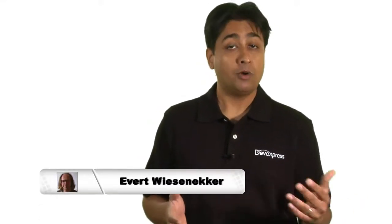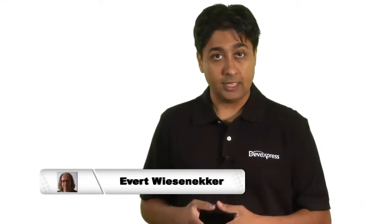Hi, I'm Mehul Harry with DevExpress. In this case study, we meet Everett, an ASP.NET developer from the Netherlands.